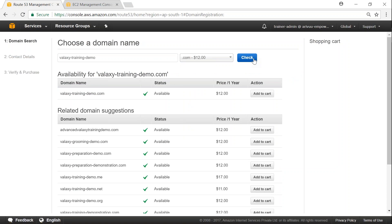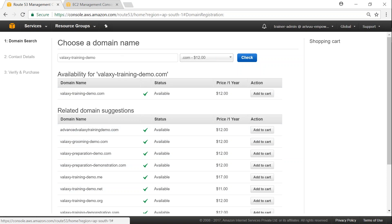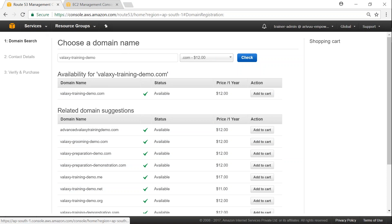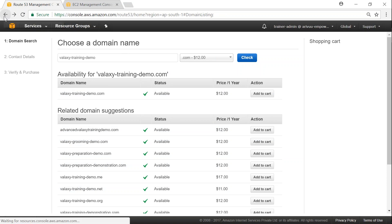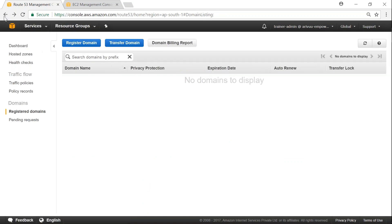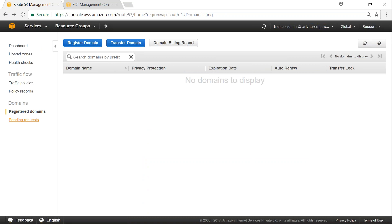So you can see here it gives me a price of close to $12 for one year. And the other options that I might even think of doing. So I can click on cart and then go and buy it. That domain name will show in my account. But you can do this very cheap in GoDaddy itself instead of doing it in Route 53.